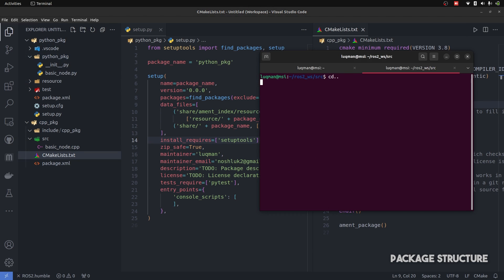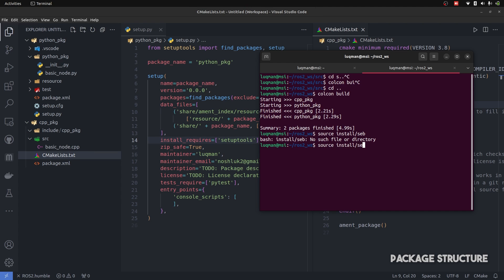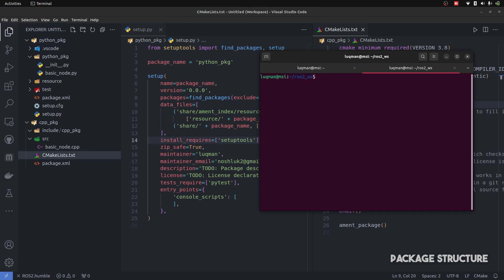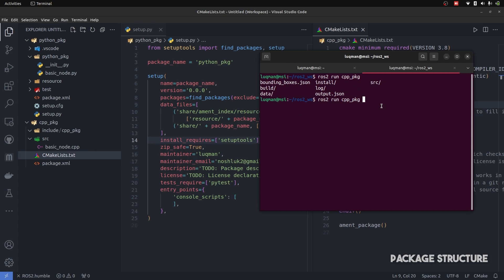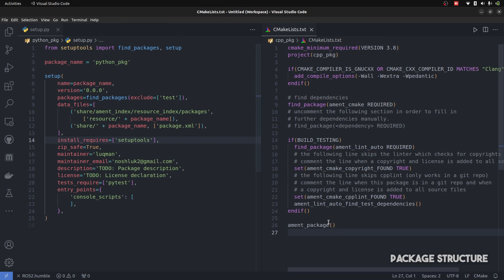At this point, if I go into the workspace and perform colcon build, then source our workspace and say ROS2 run cpp_package with double tab, it does not show any node. Similarly, if I say python_package and press double tab, no node appears. The reason is we have to register these nodes into our packages, and here is how we do that.